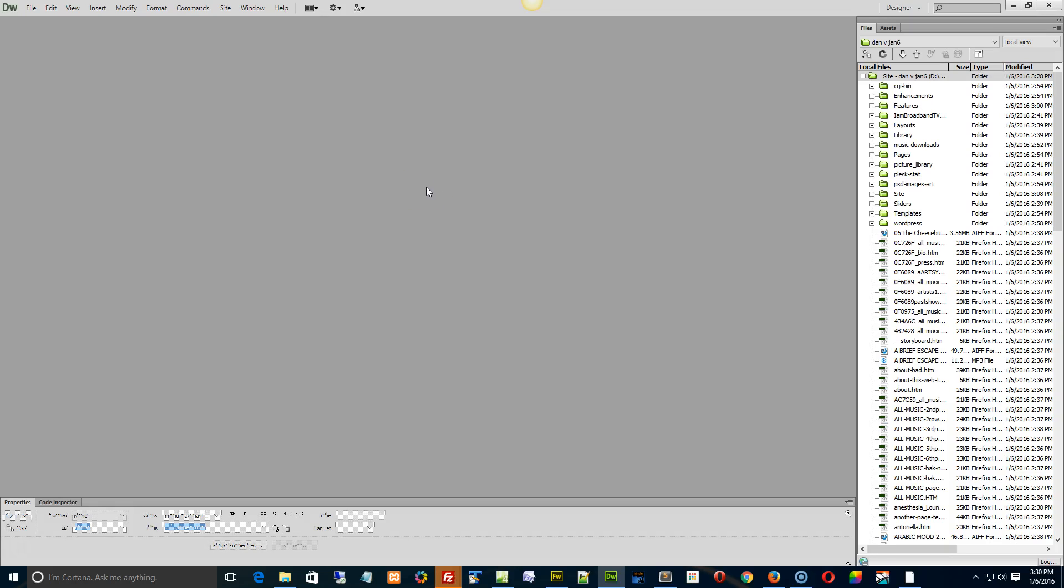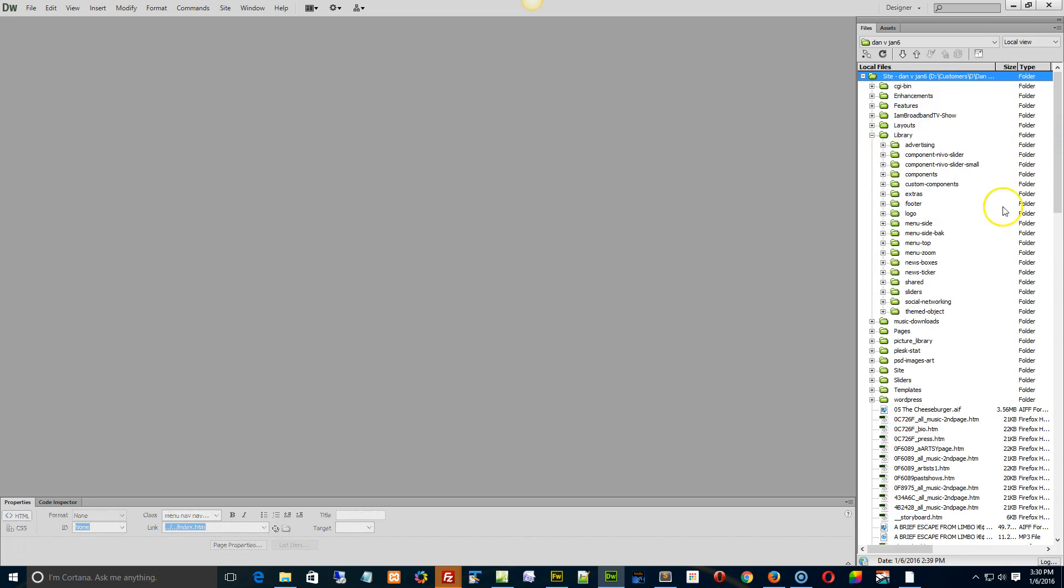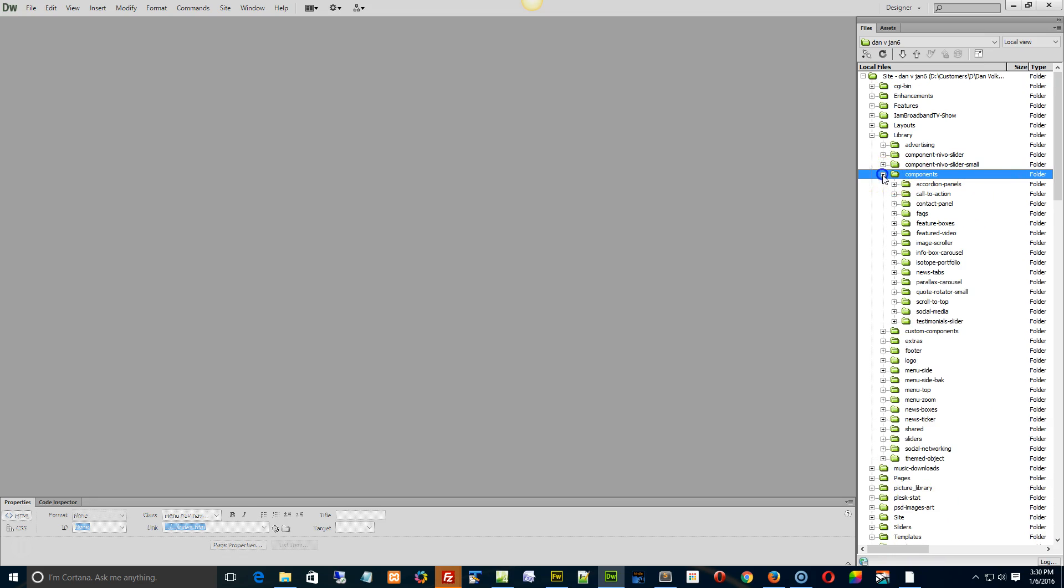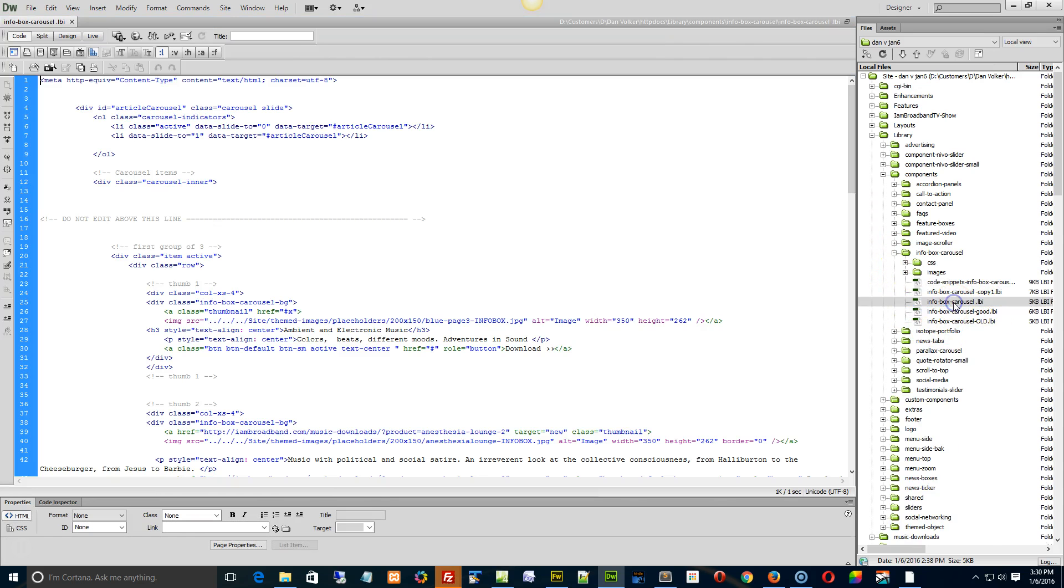Hey Dad, hope you had a good New Year and all that stuff. Man, your site's getting big. Okay, so yeah, there is a way to do this. We're gonna go to the library, the components right here, and the info box carousel right here. I hope this is the one that we're looking at.